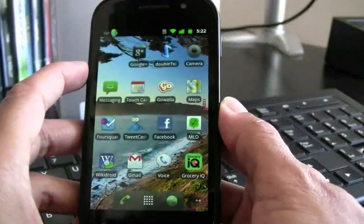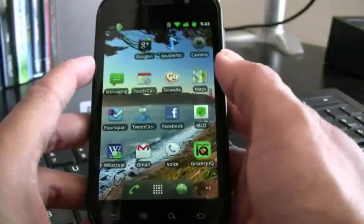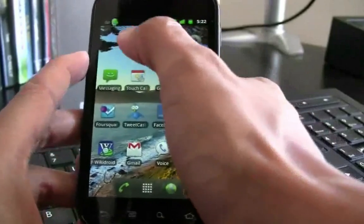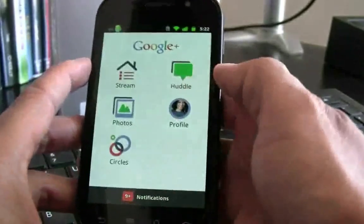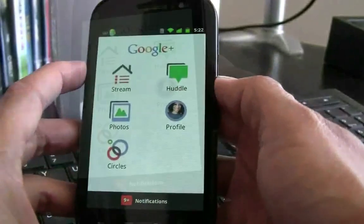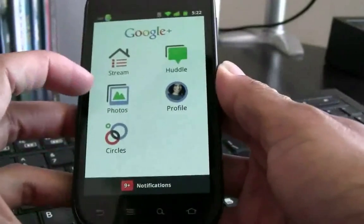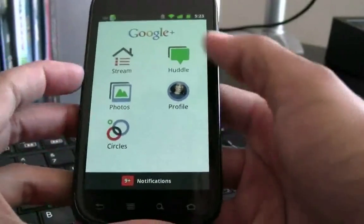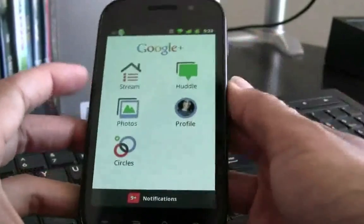Now when you're on your phone, the first thing you want to do is go ahead and launch your Google Plus icon. We have Stream, Photos, Circles, Huddle, and Profile.